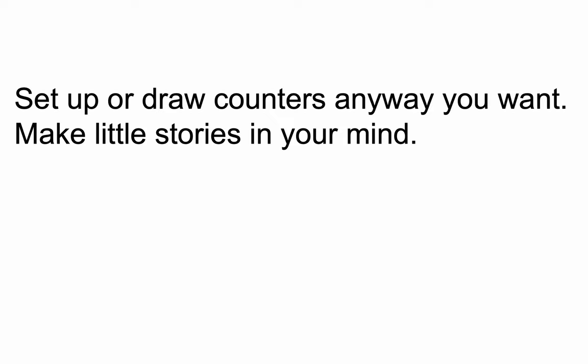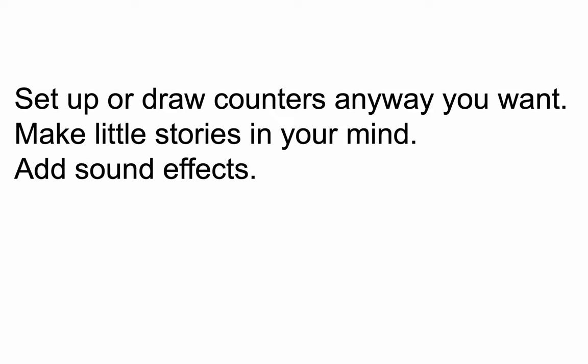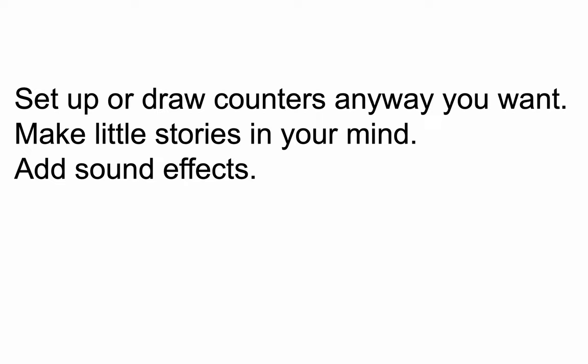You should even consider having fun with it. Maybe you make little sound effects every time a plus or minus cancels and you draw a little line or you circle it. Give it a sound effect, a little pew or something to make sense of the model in a way that matters to you.